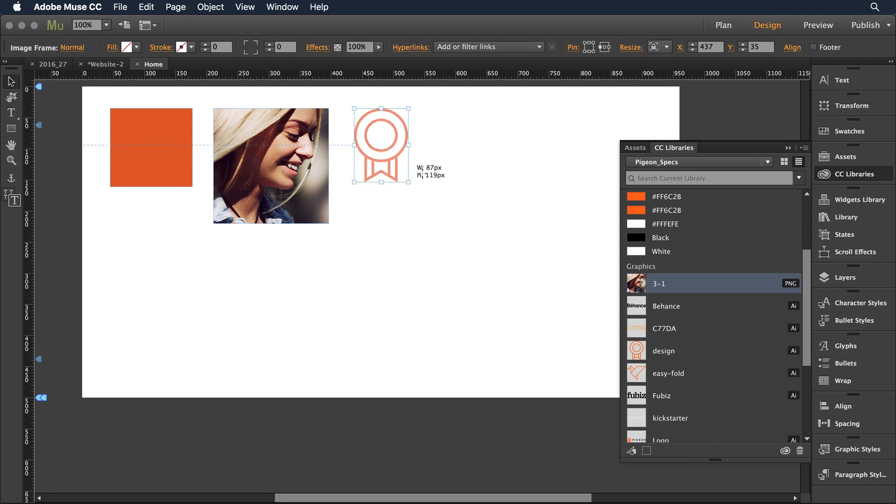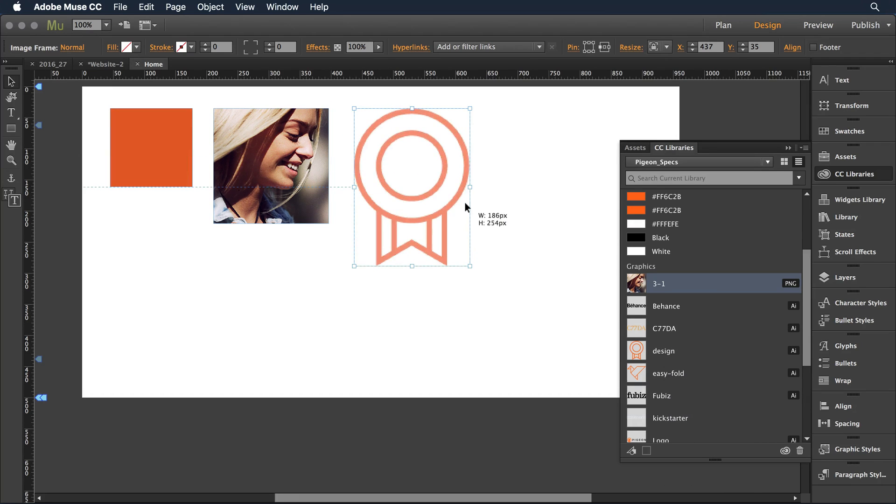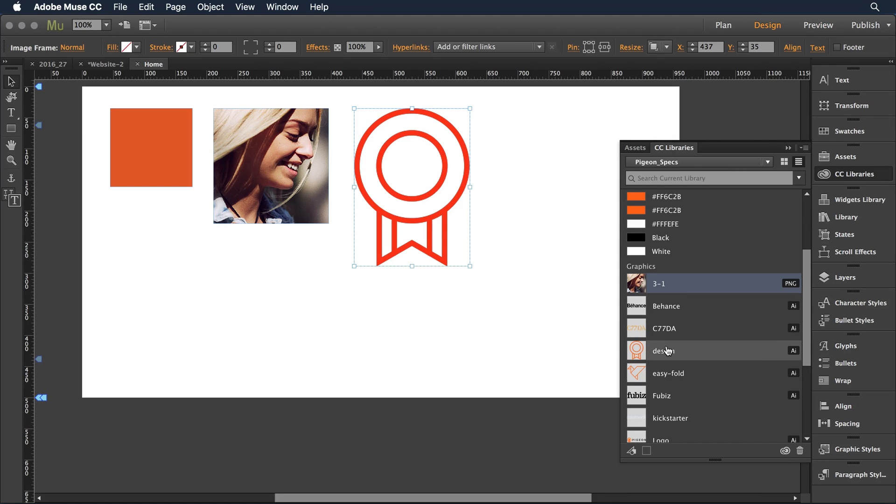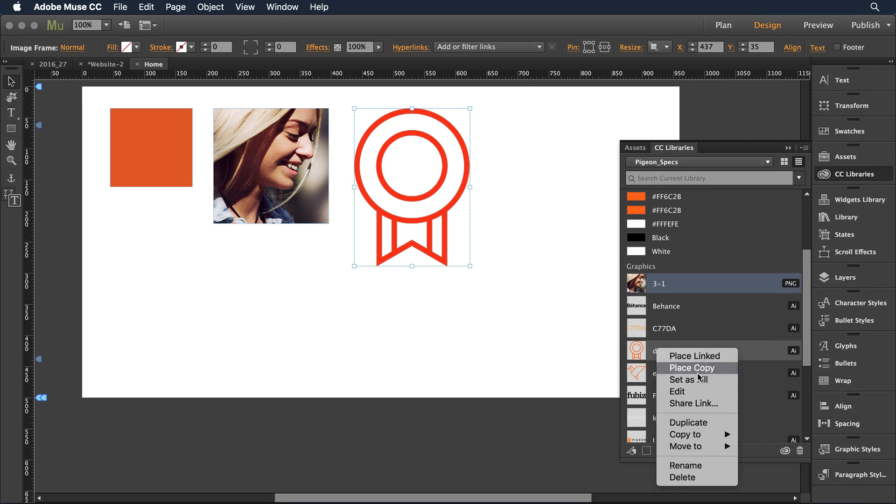If I place this linked SVG content, I can make a design change. Let's say I want to change the look of this award icon. I can just click on it and select edit.